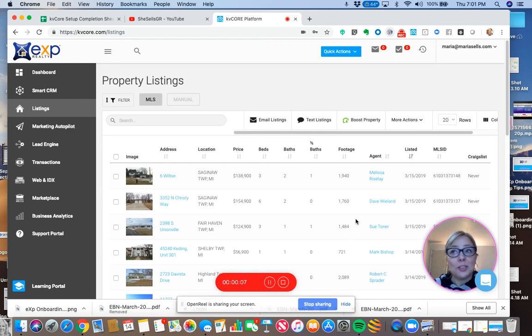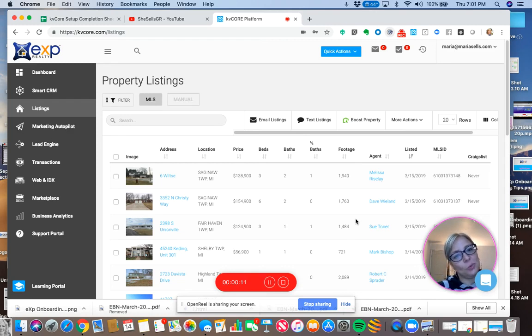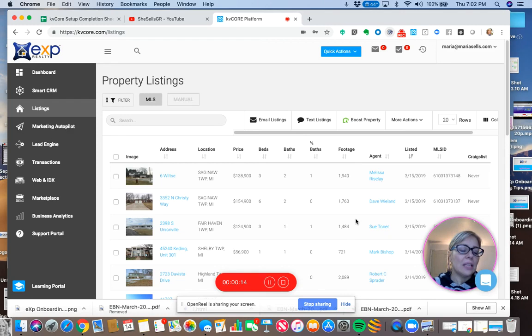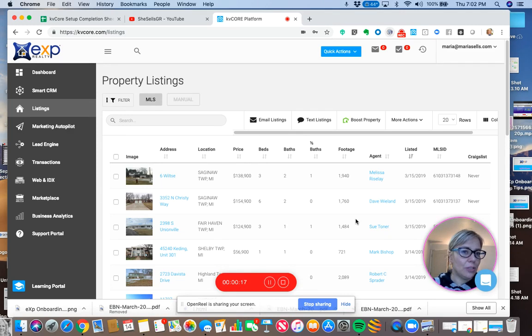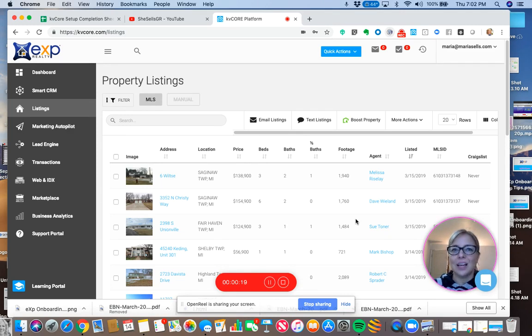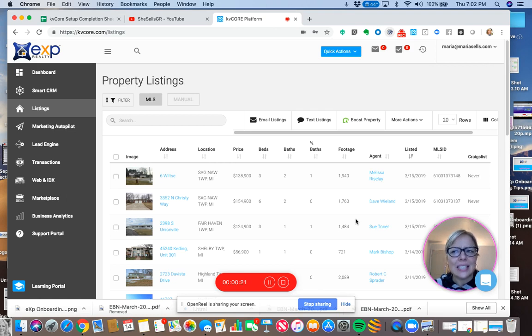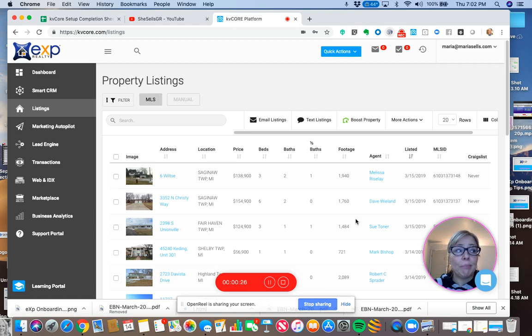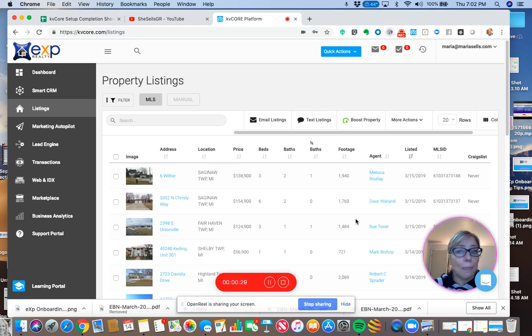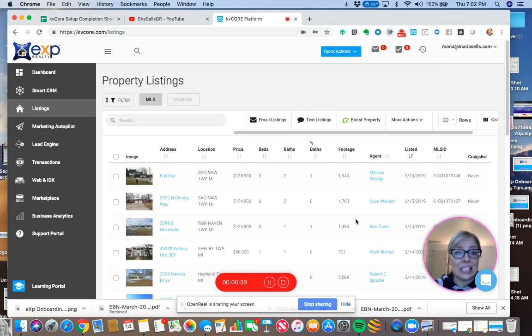And now I'm going to show you how to do a single property squeeze page. So what I love about single property squeeze pages is that they really just work the best. Whenever I share a listing on Facebook, people want to see it. They want to see that just one property and people who I don't know start clicking on it. And it's just a beautiful thing.